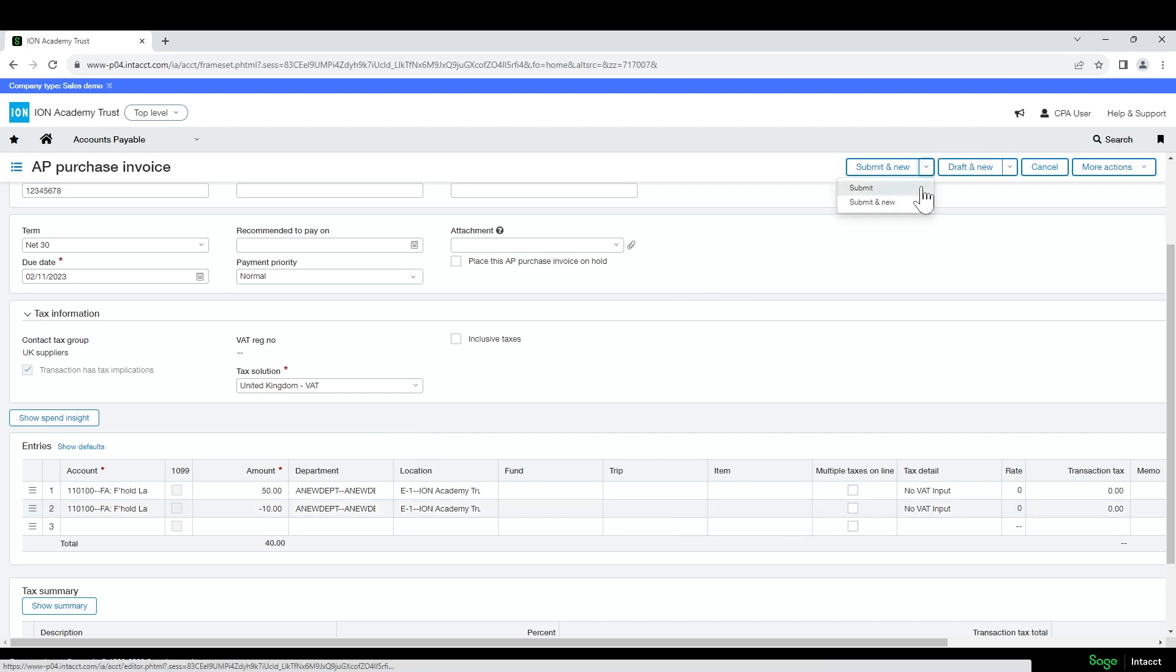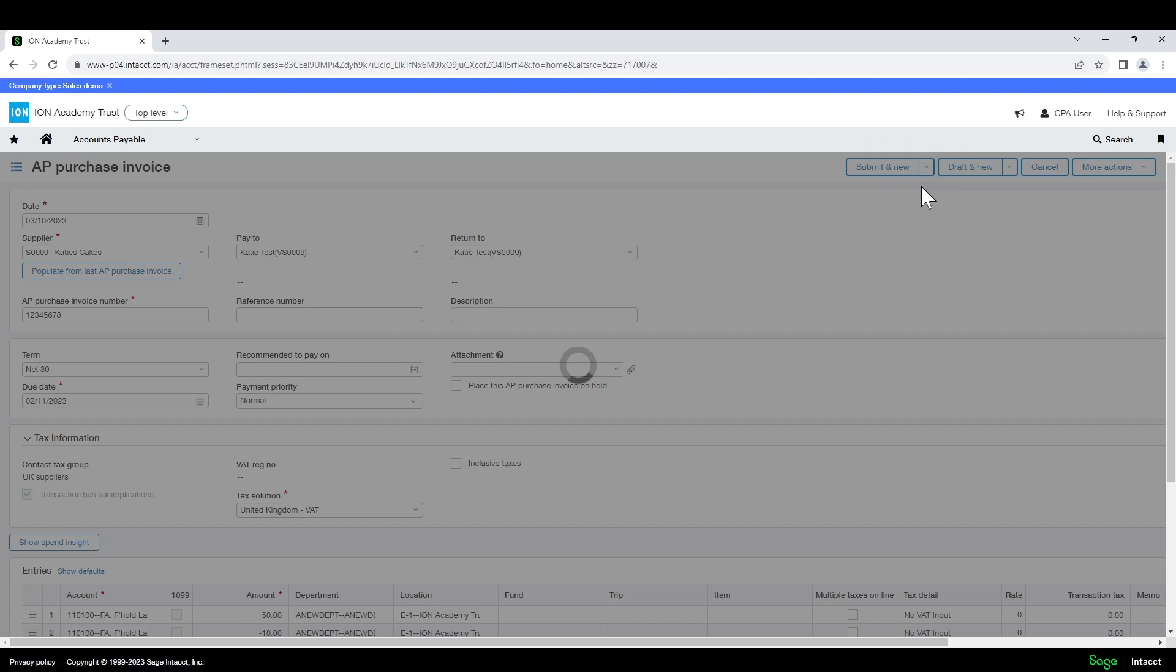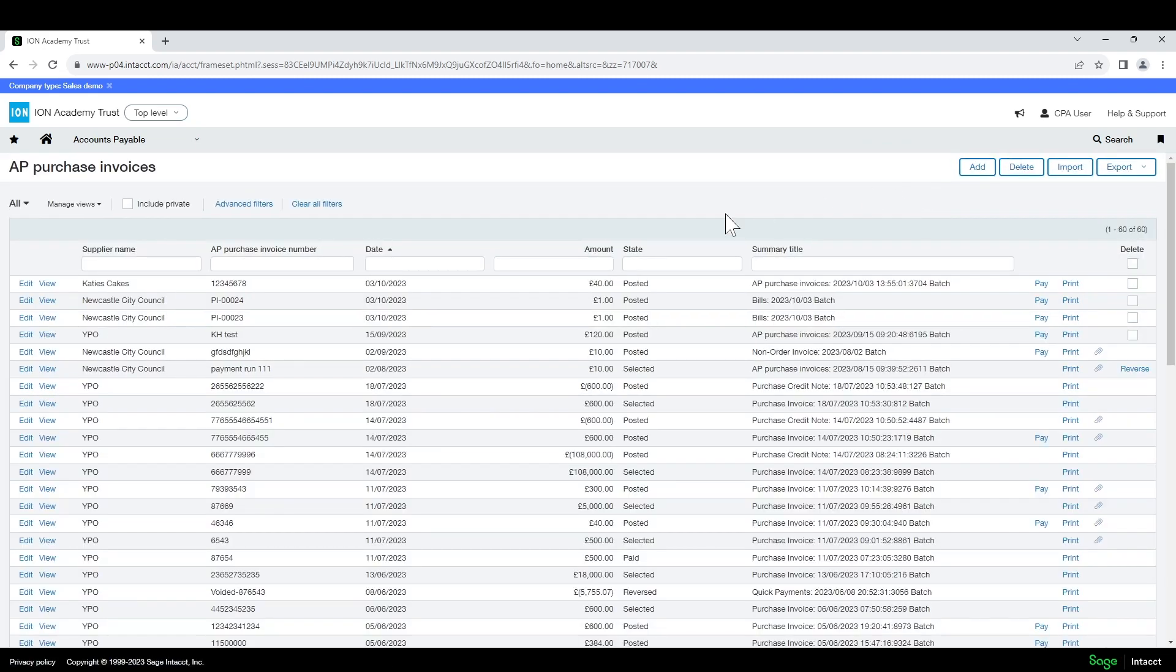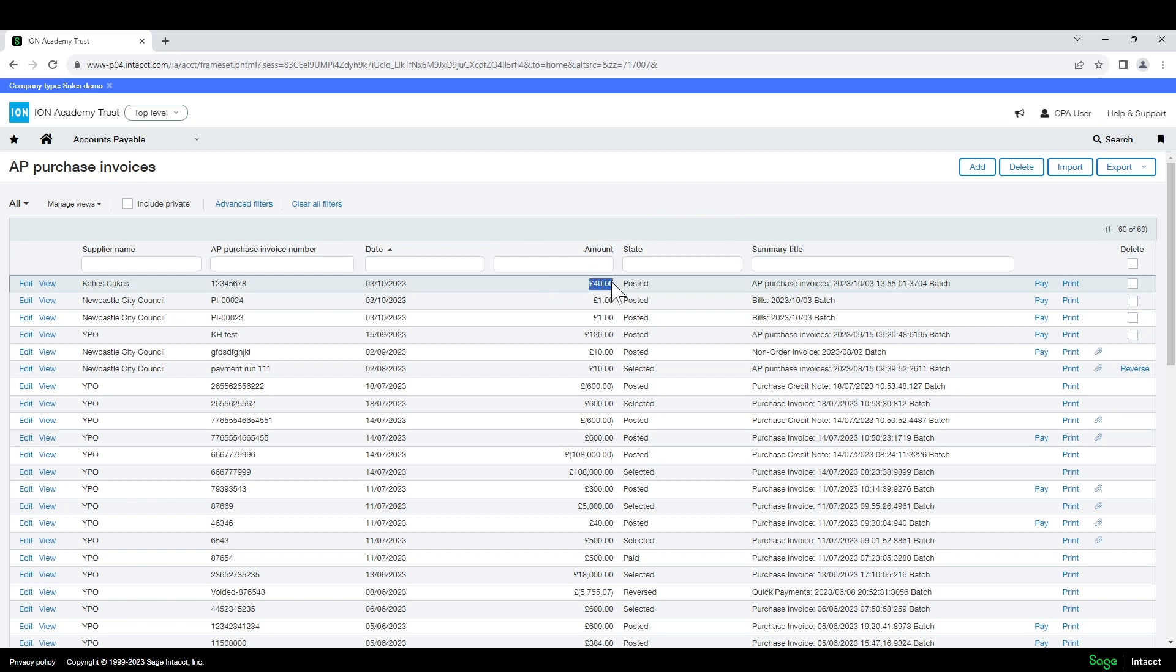That will create the AP purchase invoice with the total value based on the credit amount applied.